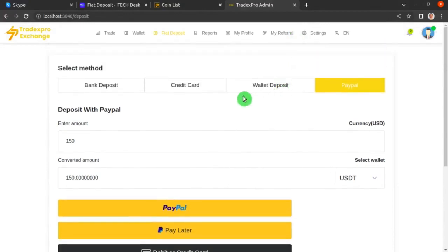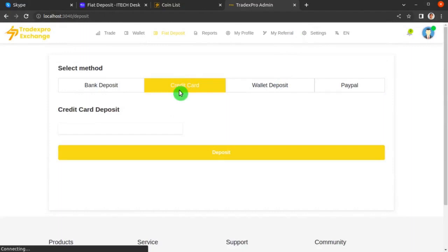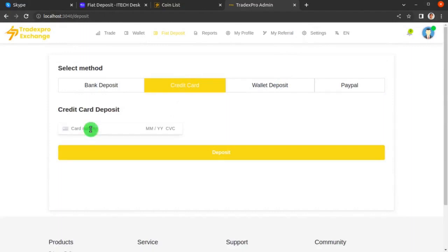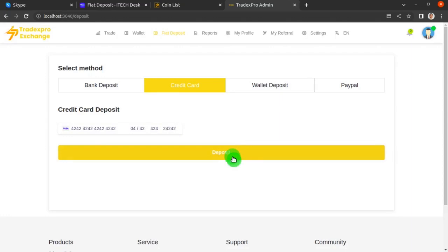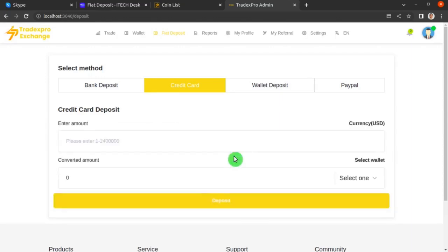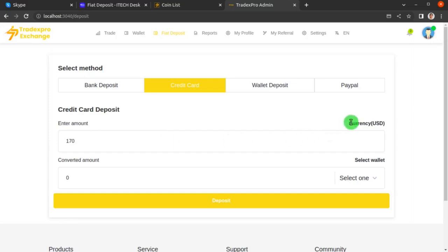Now let's look at credit card deposits. Enter your credit card number — this is a sample number provided for demonstration — along with the other credentials. Click the Deposit button. The screen will ask how much you want to deposit, so enter 170 USD.